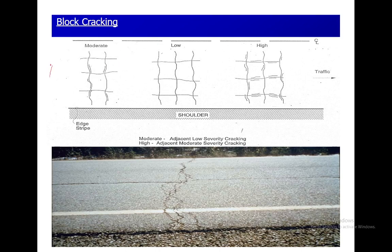Block cracking starts at a low level, then reaches moderate, then high severity. Block cracking is mainly caused by shrinkage of asphalt concrete or daily temperature variation cycling, and it is not load-induced. The occurrence of block cracking usually indicates that the asphalt has hardened significantly. Block cracking normally occurs over a large portion of the pavement area and is visible in the direction of traffic or at the edge of the shoulder.